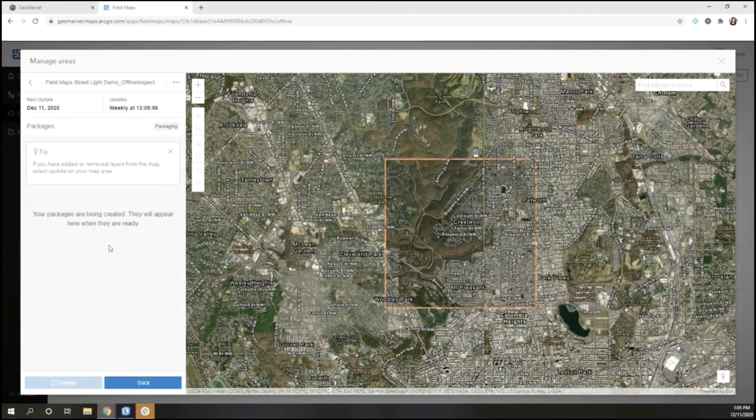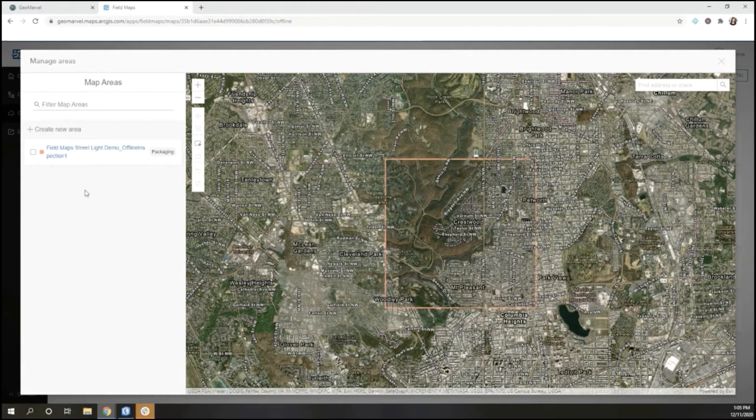In this case, I don't need this offline area, so we're going to select and delete.